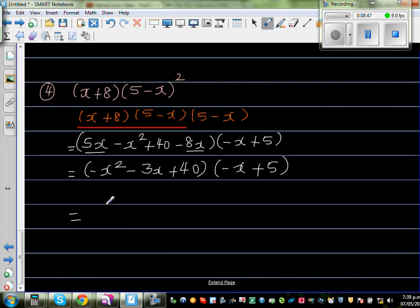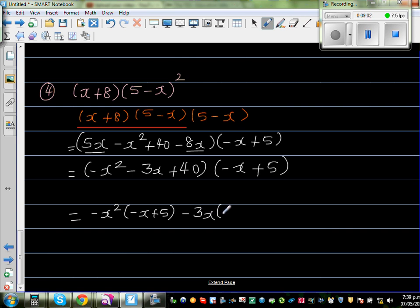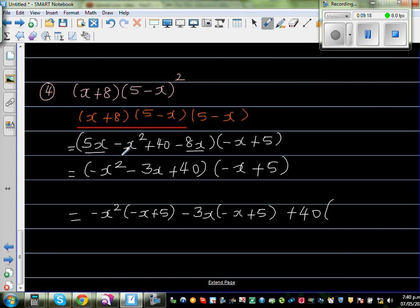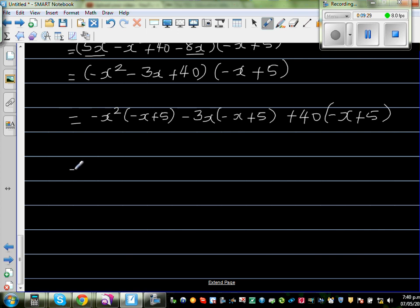Now expanding: I'll distribute each term separately. This is minus x squared times the bracket minus x plus 5, then minus 3x times the bracket minus x plus 5, then 40 times the bracket minus x plus 5. Students commit a lot of mistakes here, so it's safe to distribute each term one at a time.